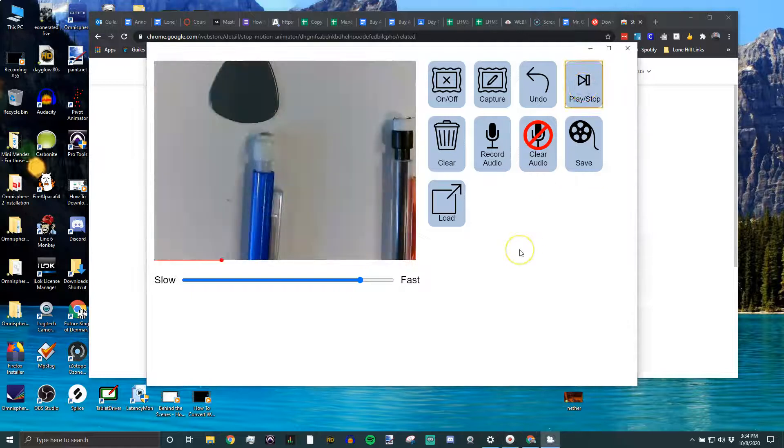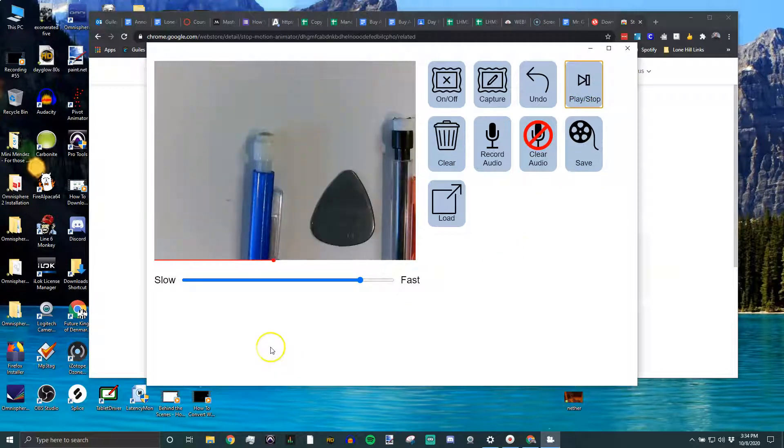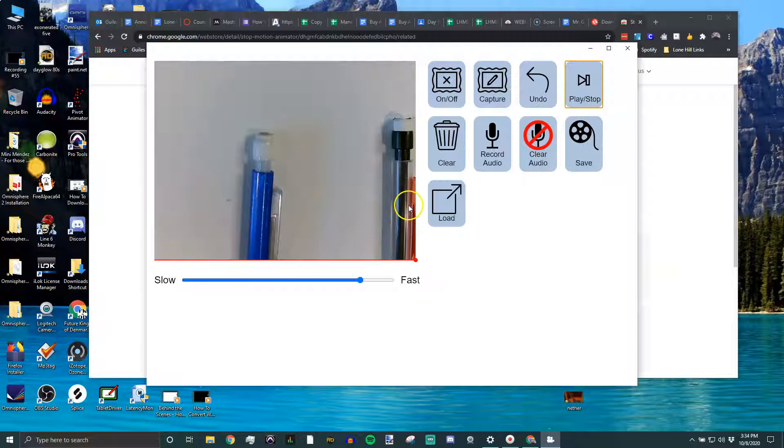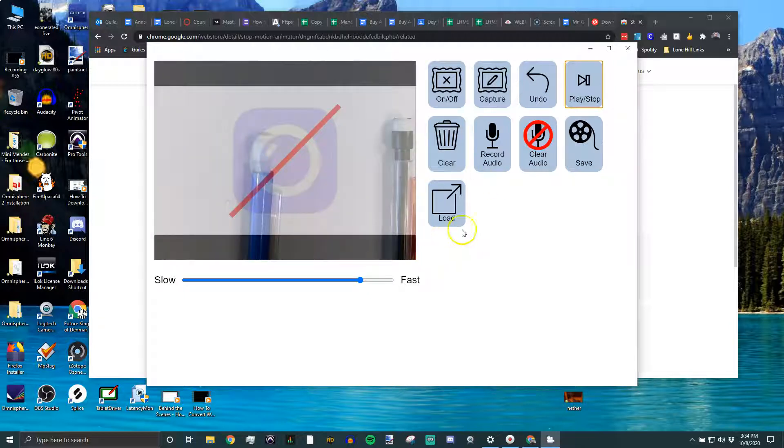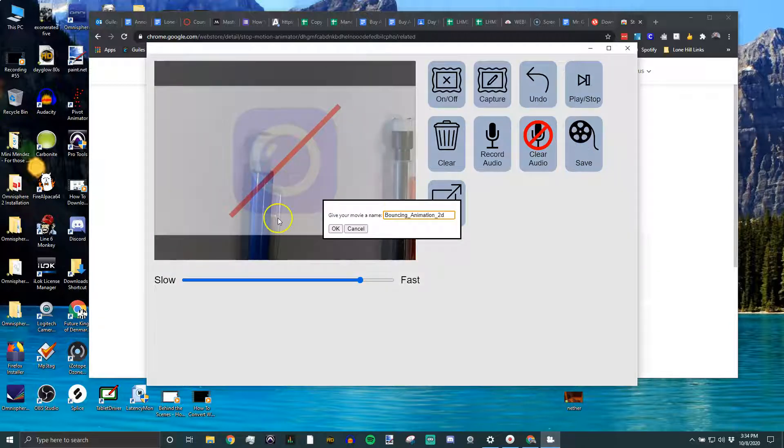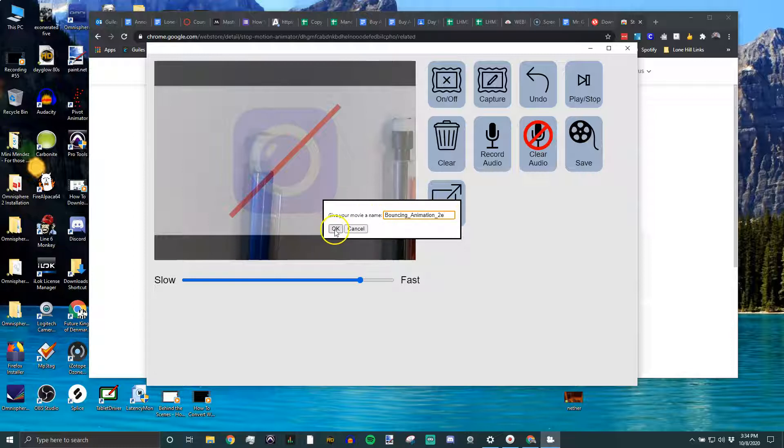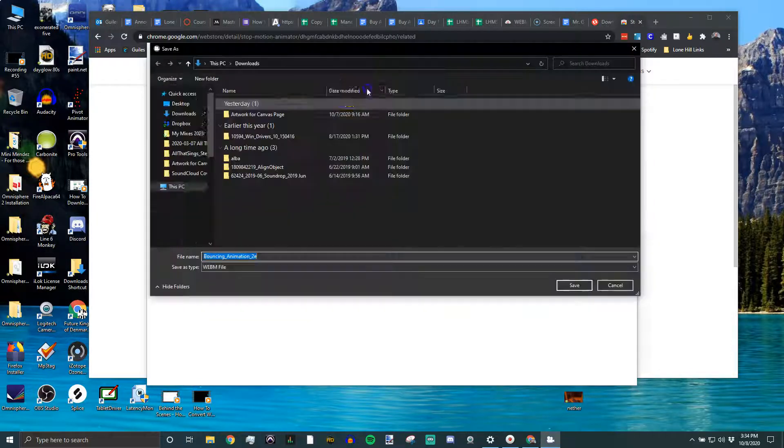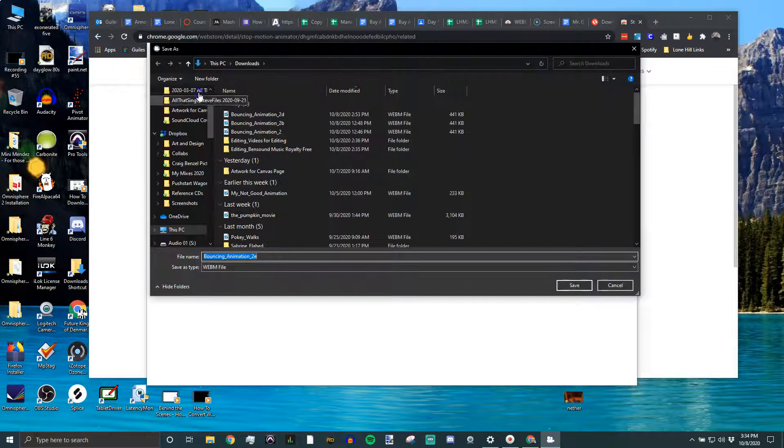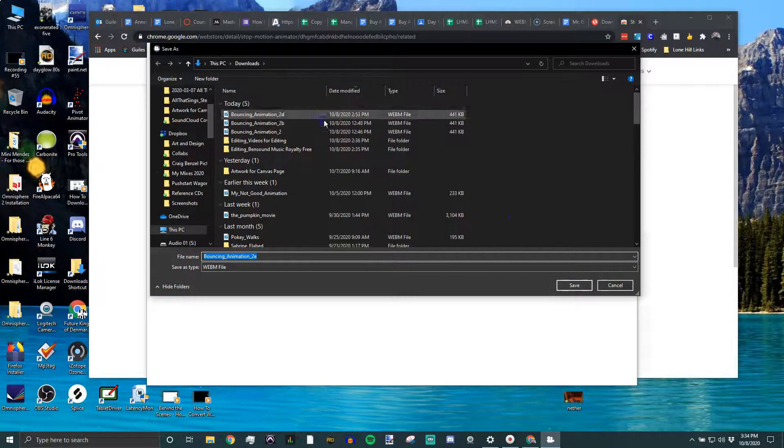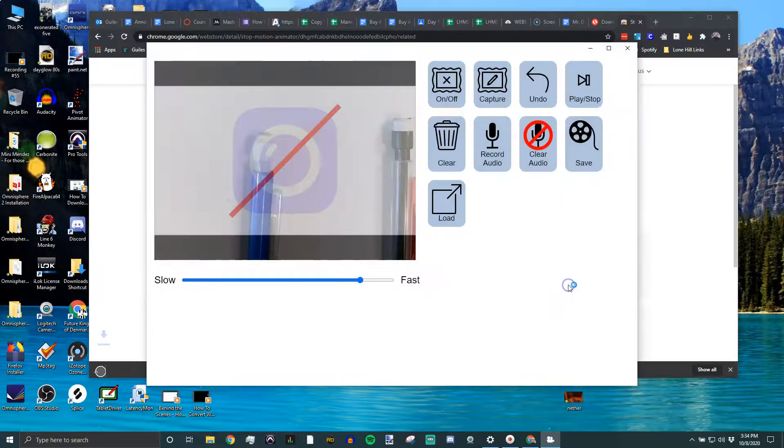So you've finished your animation, you're going to check it, set the speed of the animation that you want it to play back at, and when you're happy, save it. Step one is always to save it. Give your movie a name. We're going to call it 2DE. It's important to name it and know where you're saving it. I'm going to be saving it in my downloads. You can see I've done several of these.